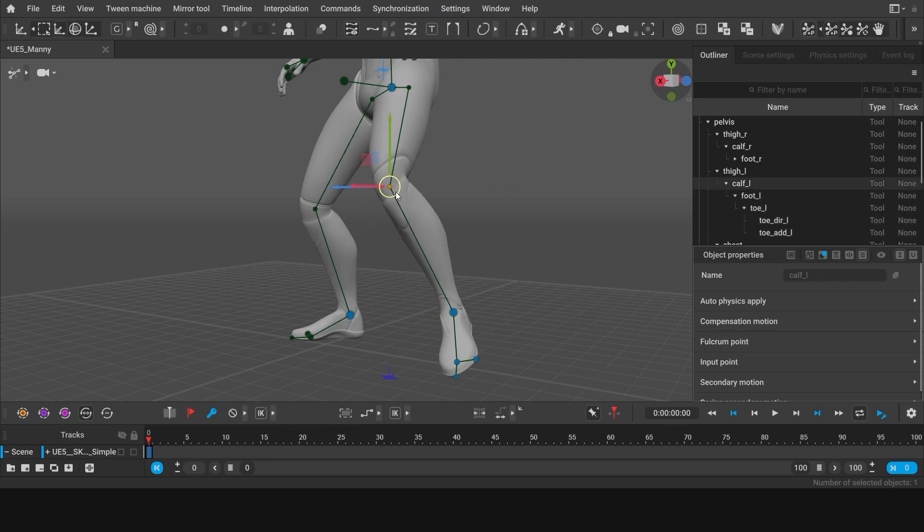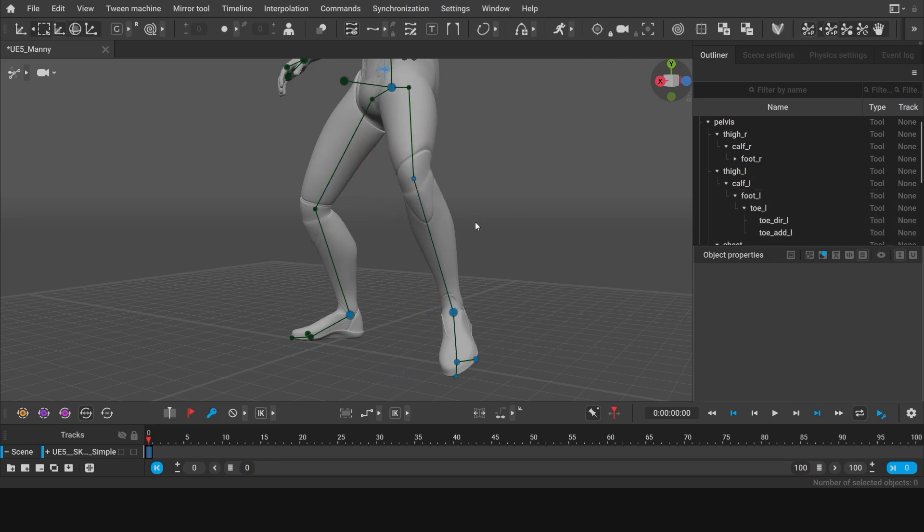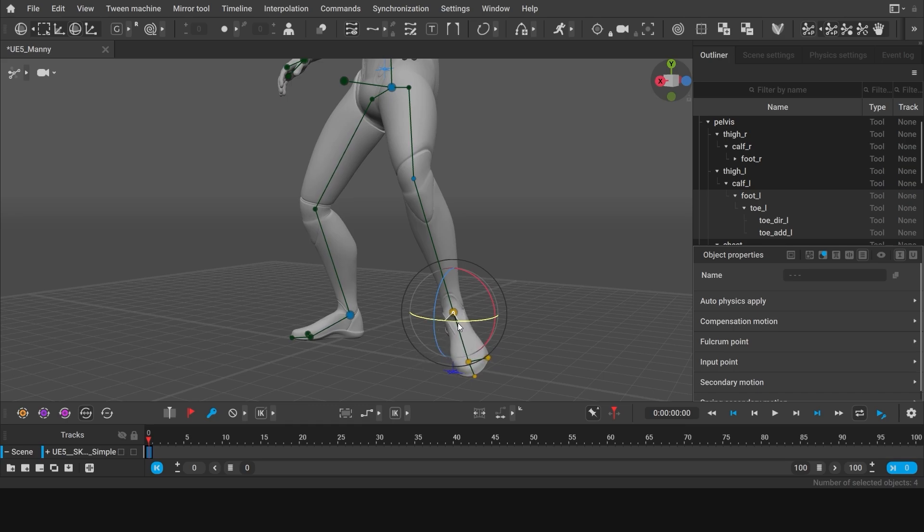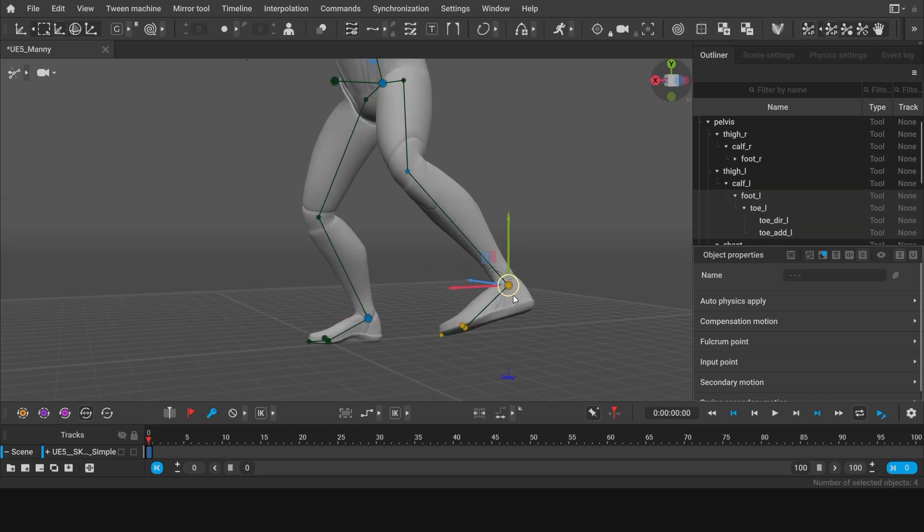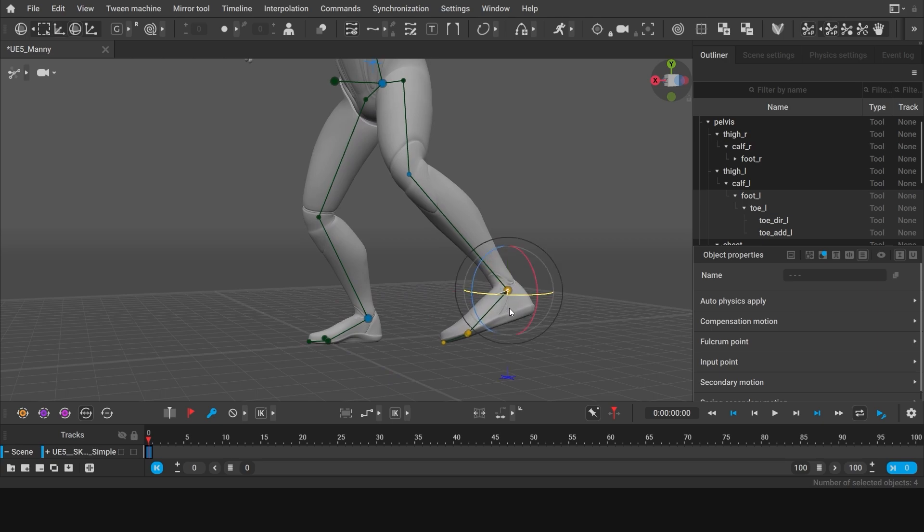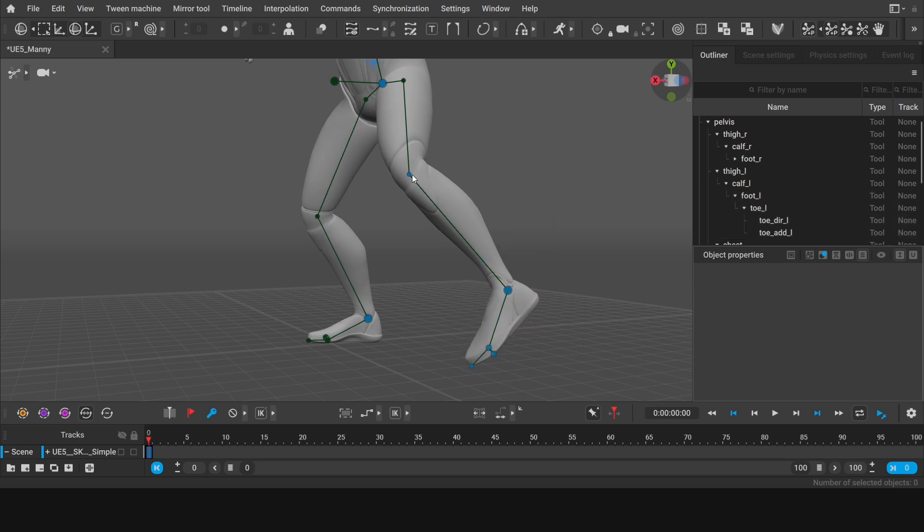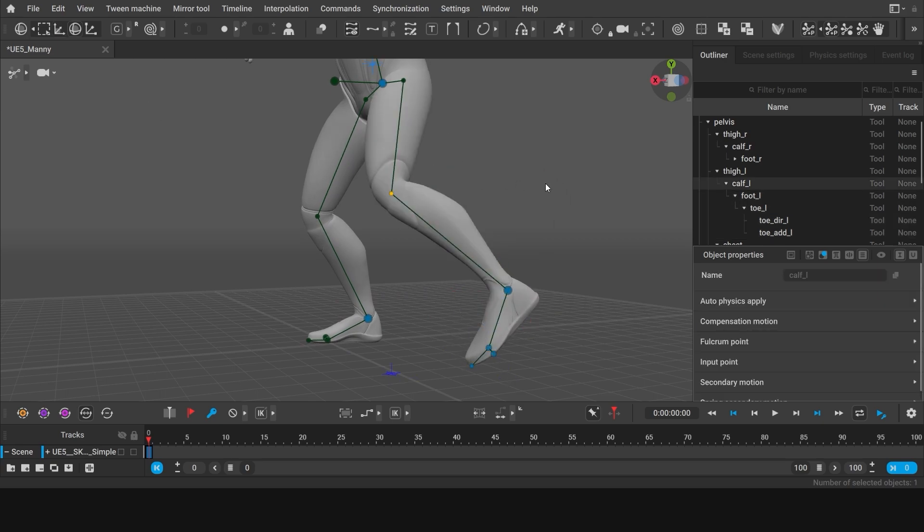And once activated, neither the rotation of the foot nor pelvis will change its position. But as soon as you need the knee to be positioned automatically again, just simply deactivate its point.